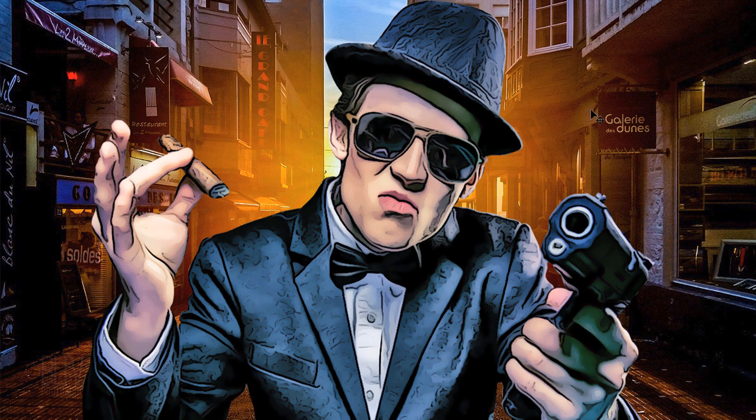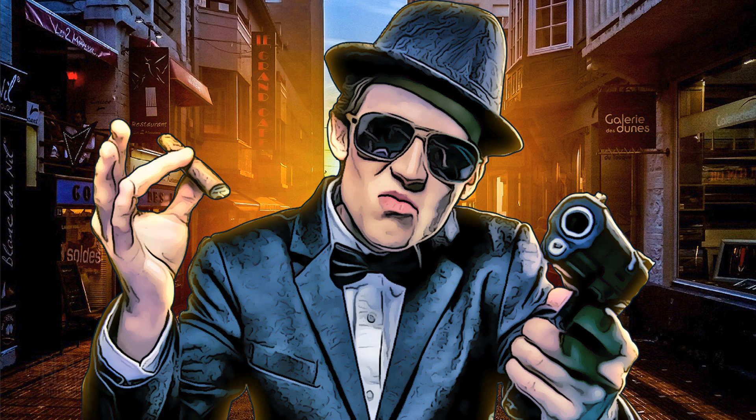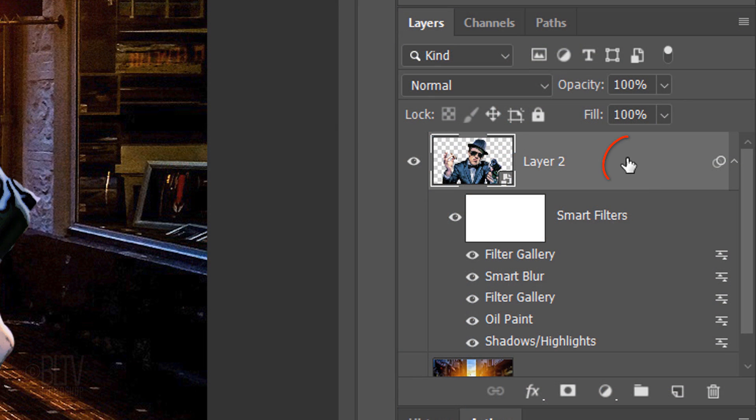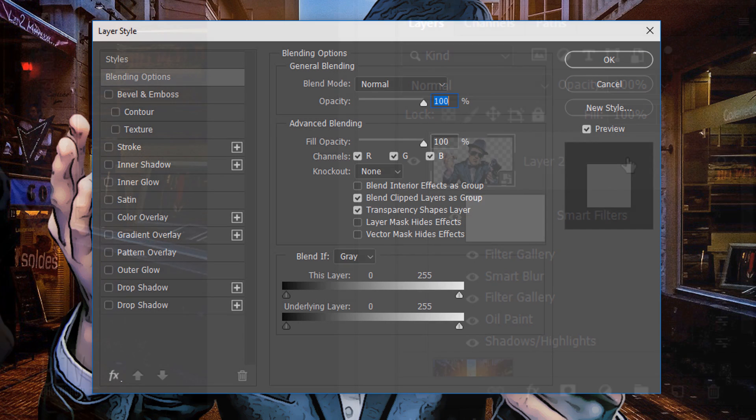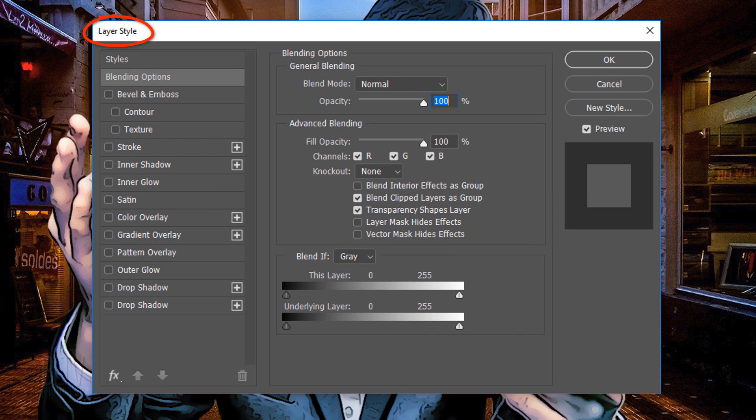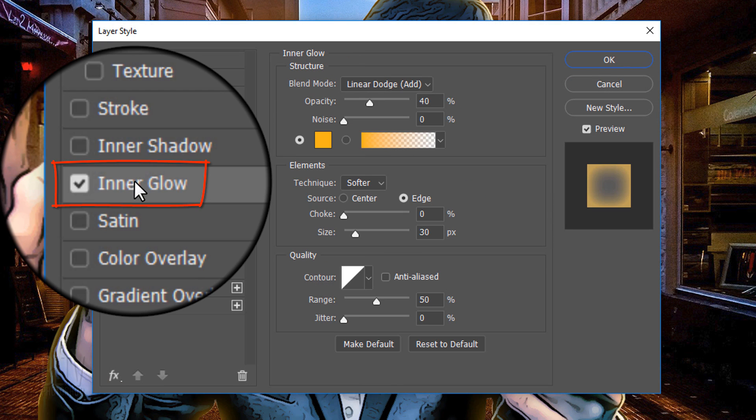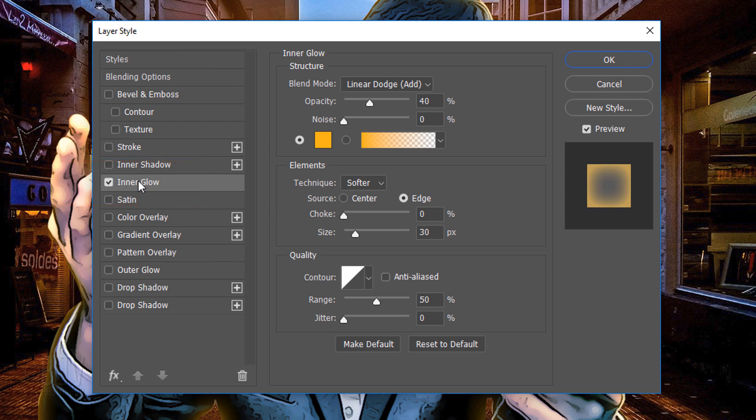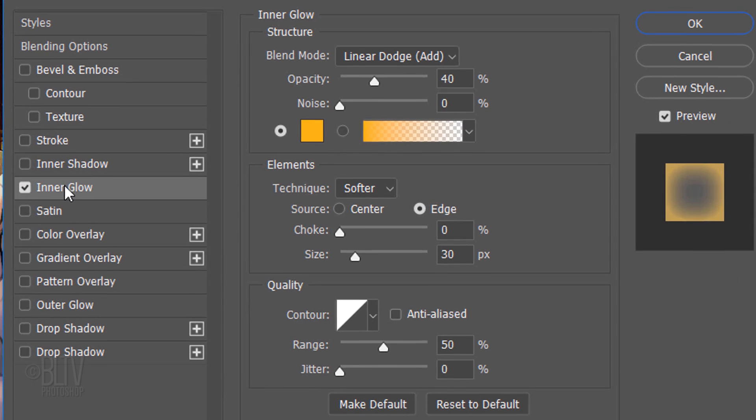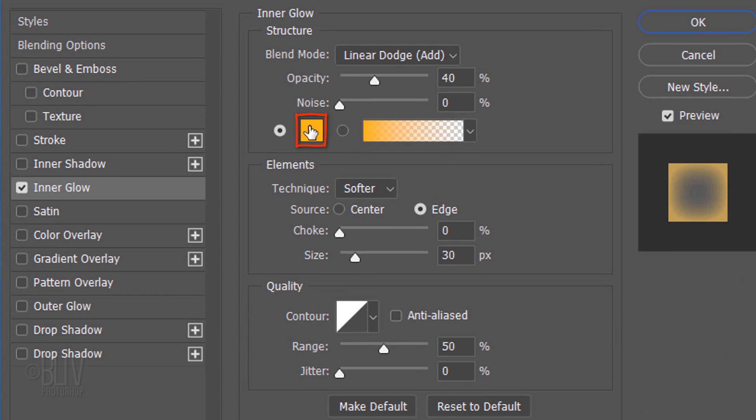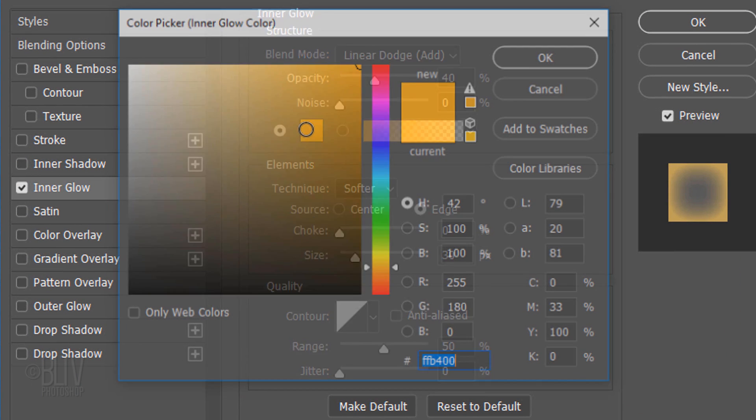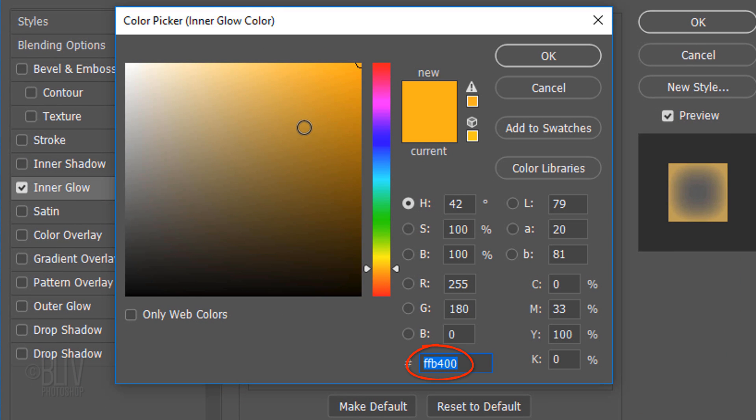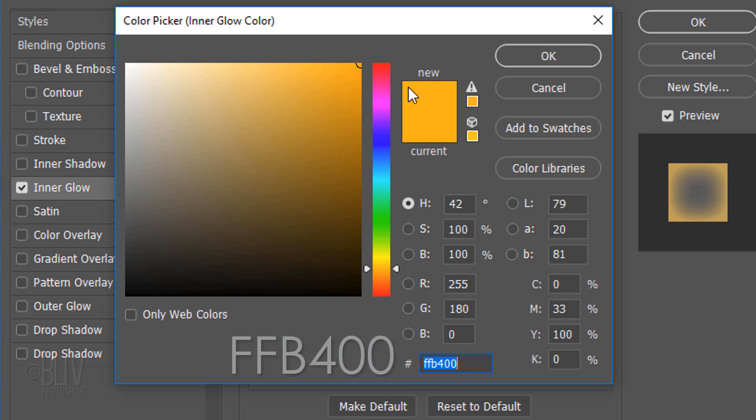Next, we'll add a thin border and a soft inner glow around its edges. Double-click an empty area of the subject's layer to open its Layer Style window. Click Inner Glow and the color box. In the hexadecimal field, type in FFB400.